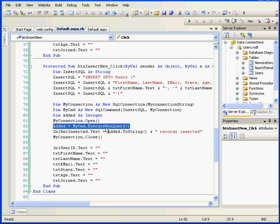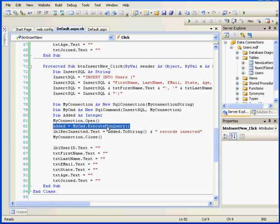If, for example, the ExecuteNonQuery function returns a value of zero, it means we've got an error somewhere along the line and that no record was inserted into our database. The ExecuteNonQuery method works in conjunction with the Insert statement to update our database.